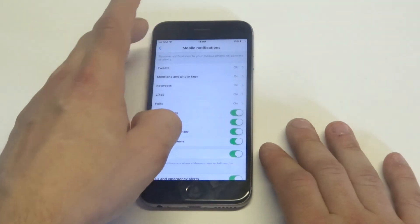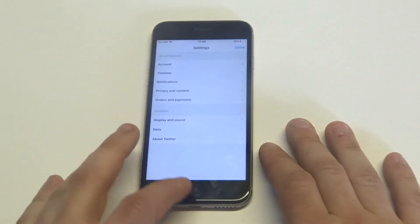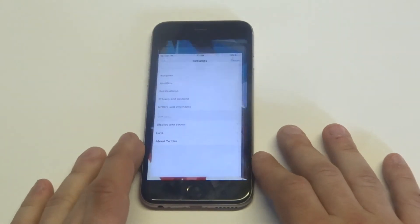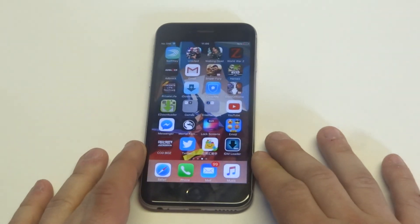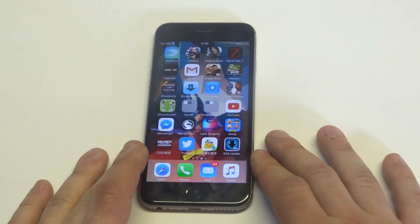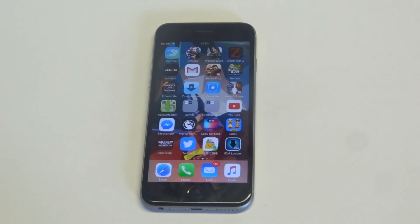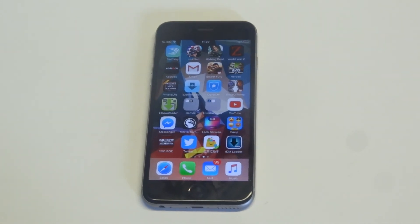Getting all these notifications on your iPhone every minute of the day can get kind of outrageous. So anyways, that's how you turn off Twitter notifications on your iPhone. Thanks for watching this video. Please like it, share it, stay tuned for more, and be sure to subscribe to our channel.